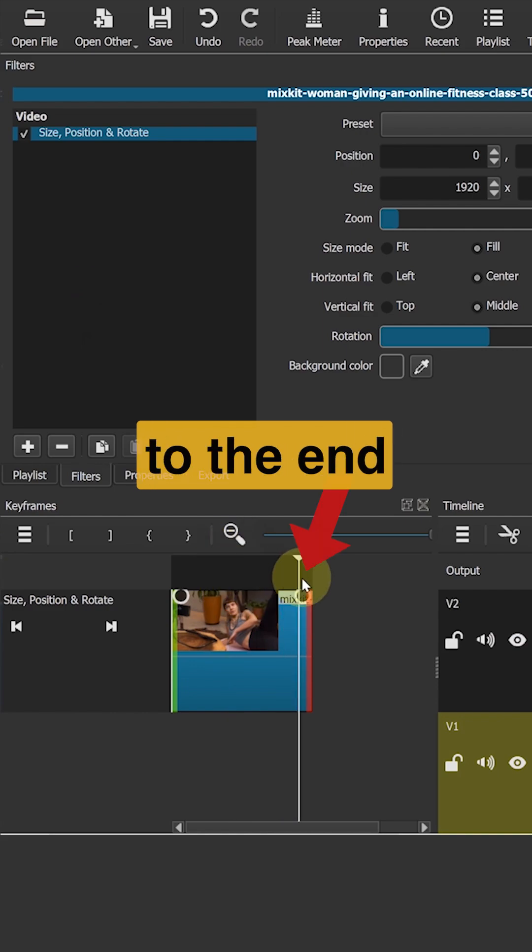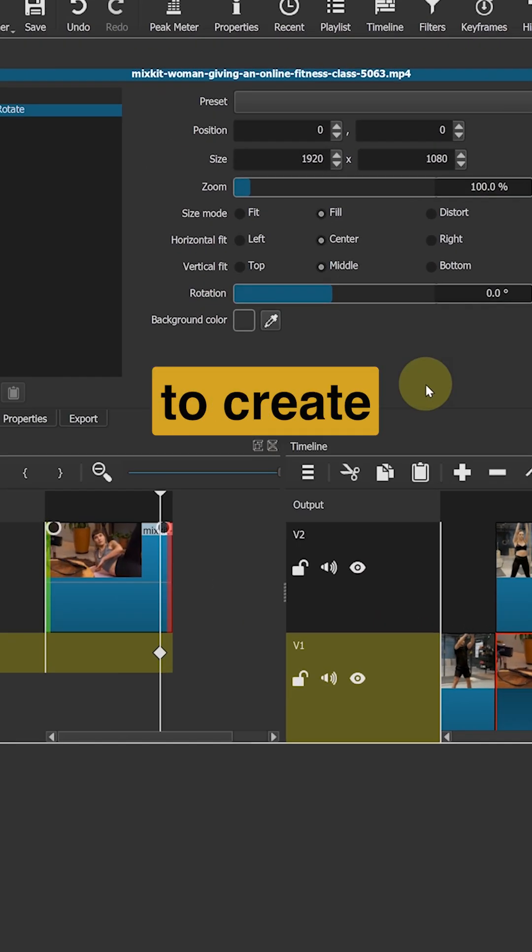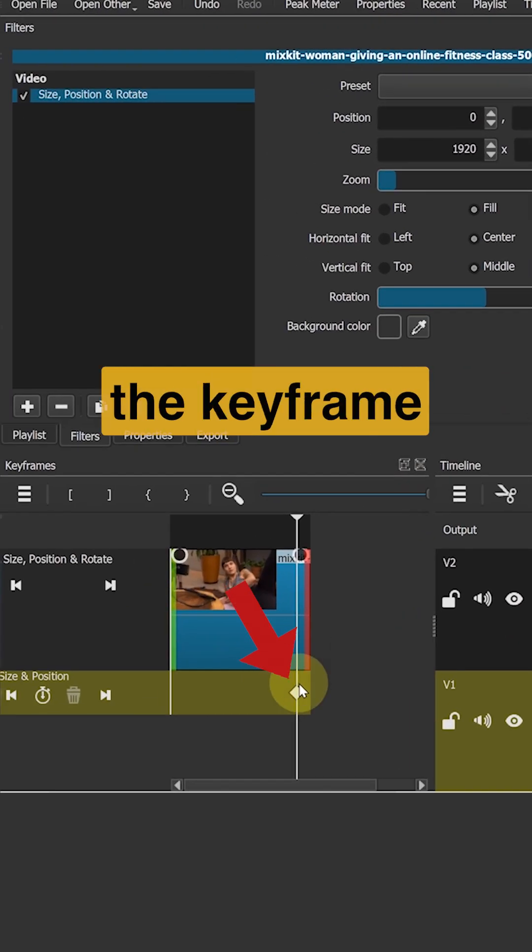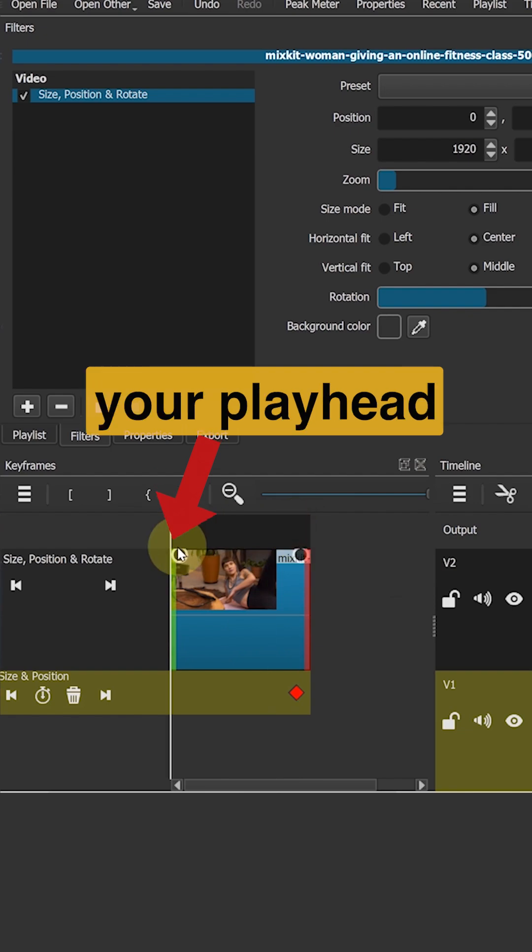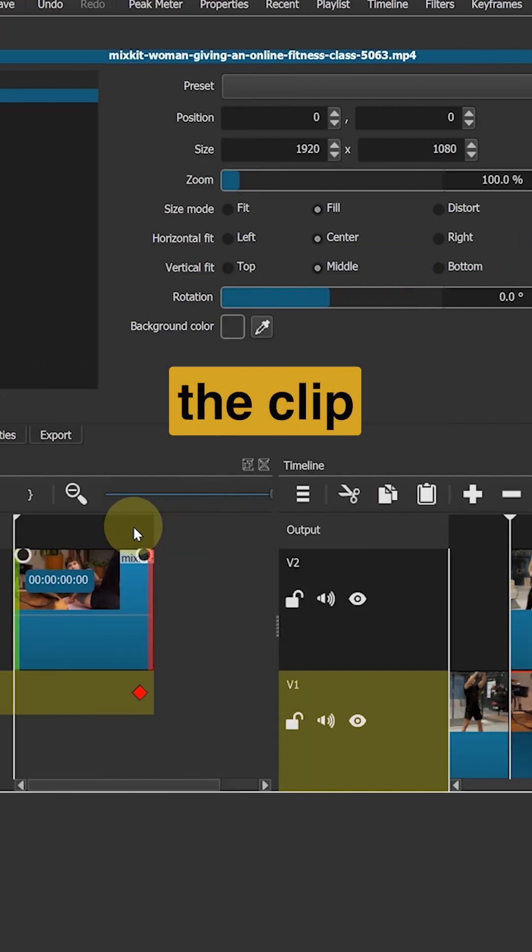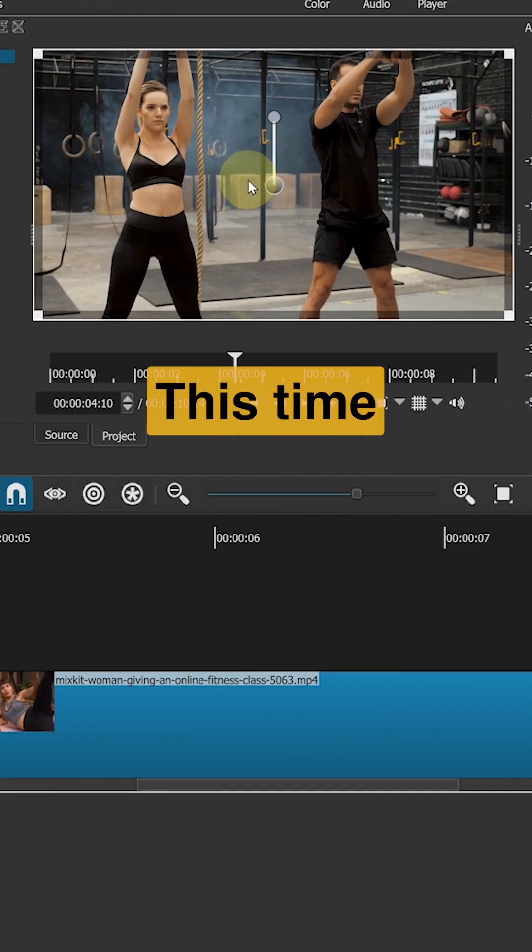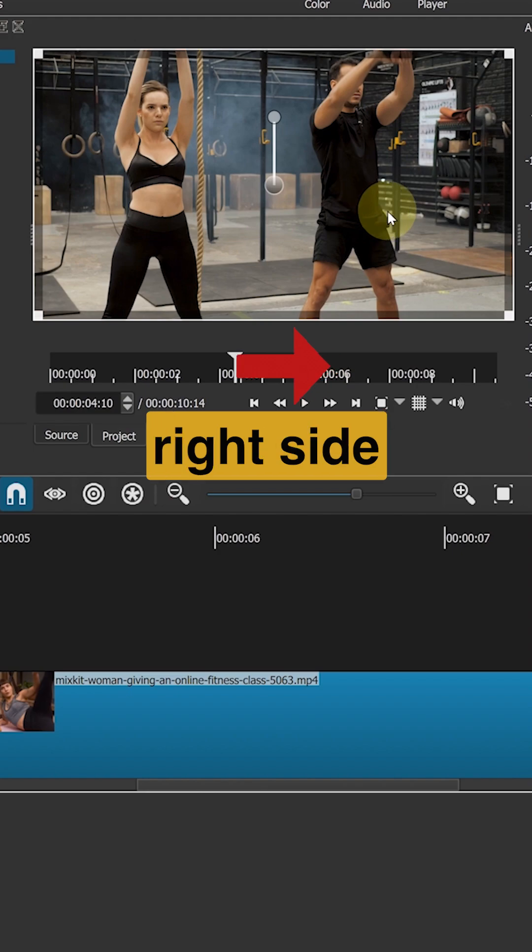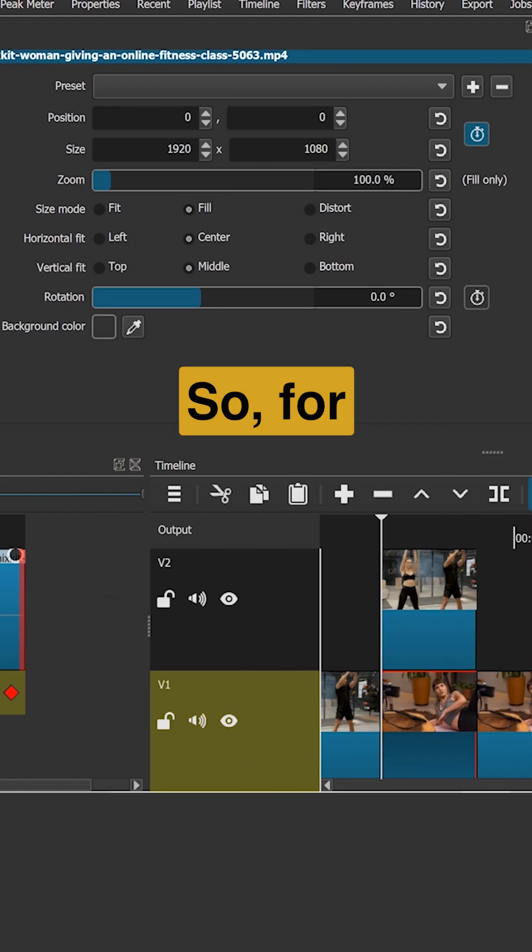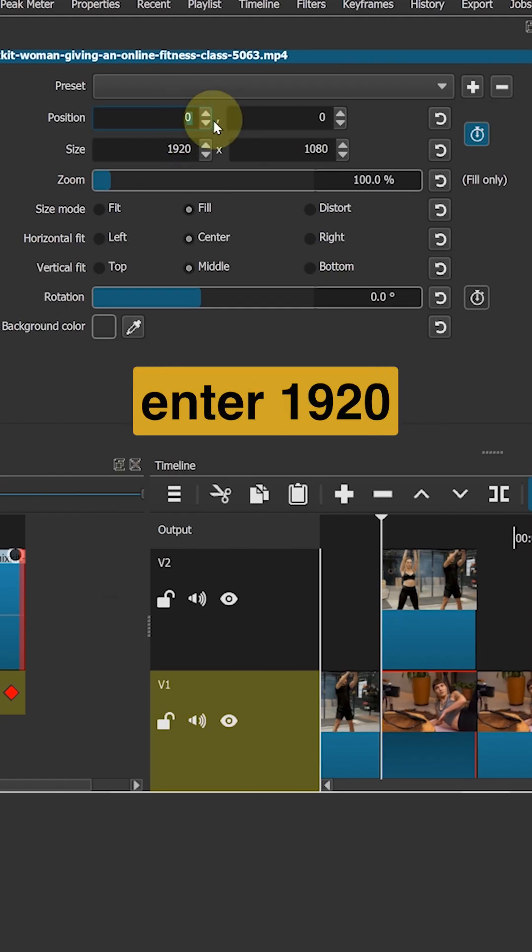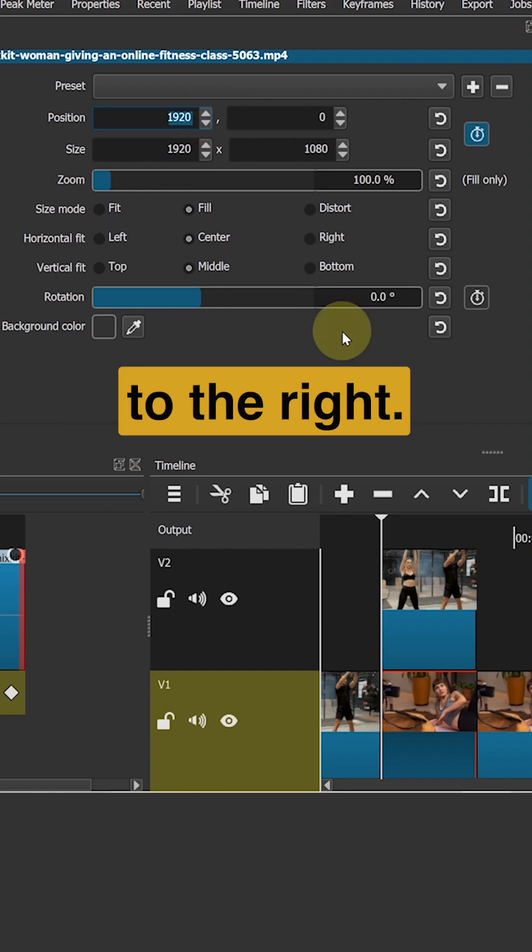Move your playhead to the end of the clip. Click the stopwatch icon to create the keyframe. Then move your playhead back to the beginning of the clip. This time we want to move the clip to the right side and out of the frame. So for position, enter 1920. This will move it to the right.